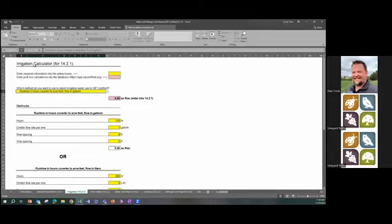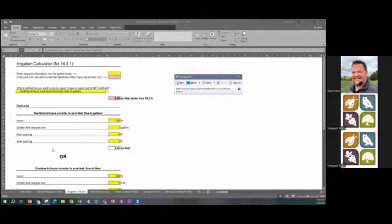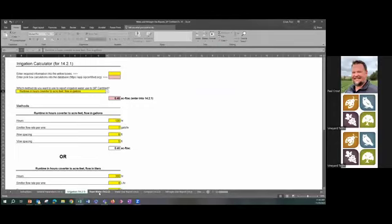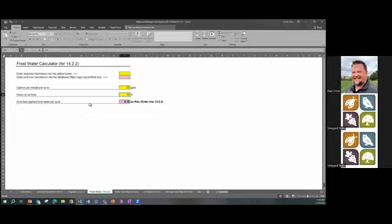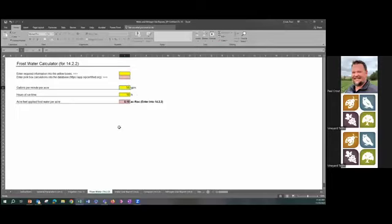Use the snipping tool to screenshot your calculation and upload it as documentation. Here's the frost water calculator — remember frost sprinklers are typically rated in gallons per minute. For example, 10 sprinklers per acre at 5.5 gallons per minute (common for Rain Bird impacts) with 10 hours of runtime will calculate your frost water total. In our example we had zero frost control, so we enter zero in section 14.2.2.